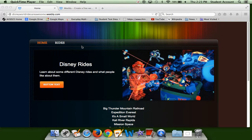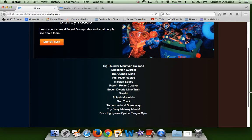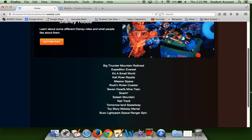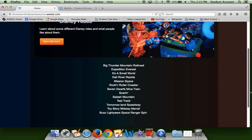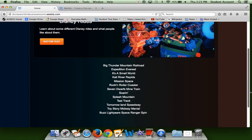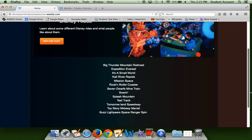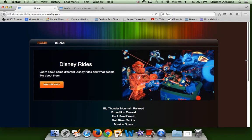Some of the rides that we will be learning about are Big Thunder Mountain Railroad, Expedition Everest, It's a Small World, Kali River Rapids, Mission Space, Rockin' Roller Coaster, Seven Dwarves Mine Train, Soarin', Splash Mountain, Test Track, Tomorrowland Speedway, Toy Story Midway Mania, and Buzz Lightyear Space Ranger Spin.